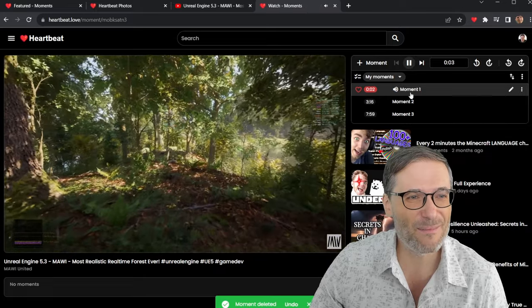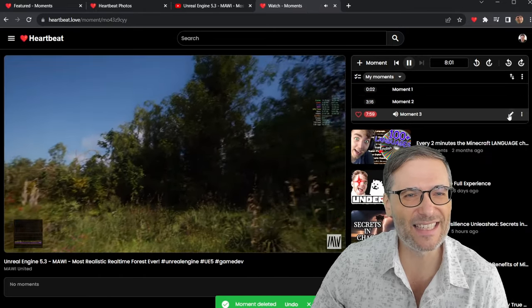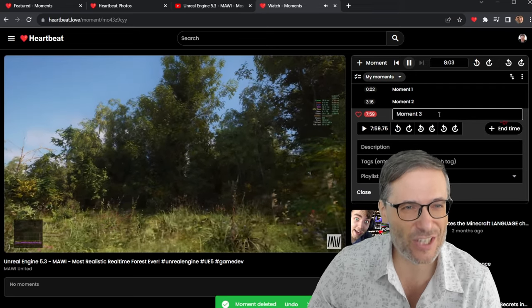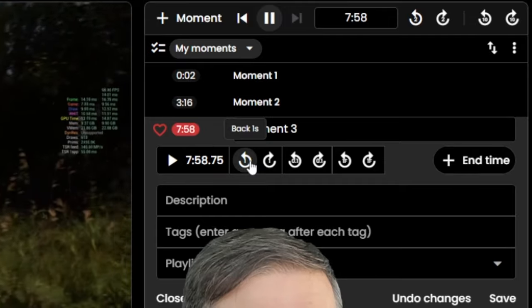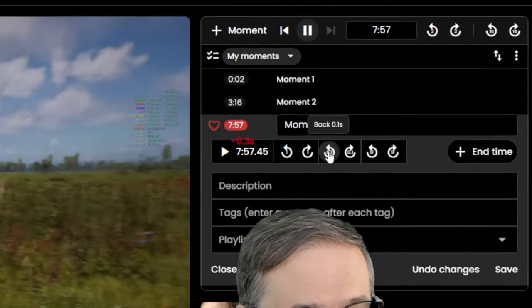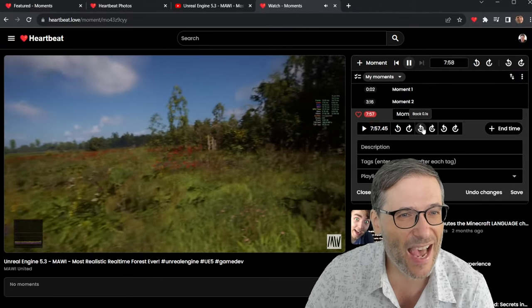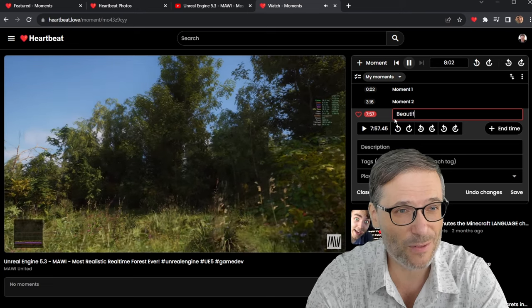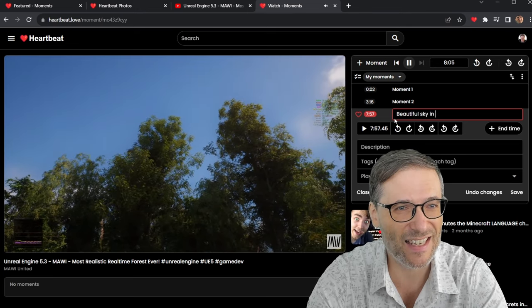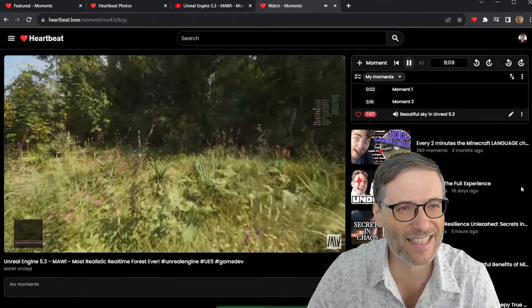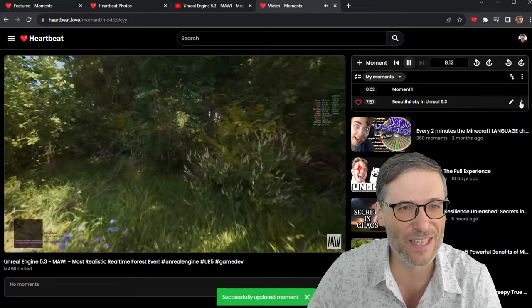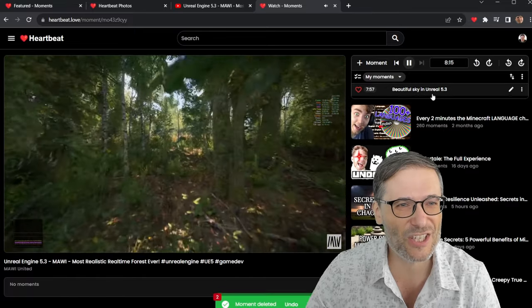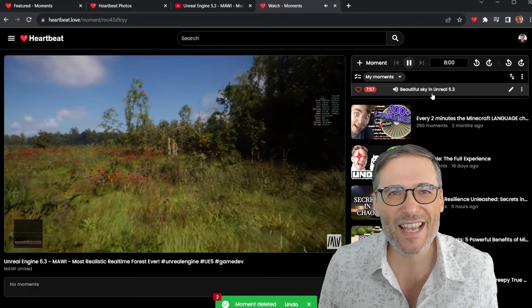So just click Moment 1, Moment 2, Moment 3. And if you want to edit it, you can change the title. You can also nudge the moment. Let's say I want to go back a second or even just .1 seconds to get the exact start point. I can do that. And then I would give it a title like Beautiful Sky in Unreal 5.3. And then I have my moment here. And if I don't like these two, I just delete them. And now I have a nice shiny new moment. That's it. That's how Heartbeat Moments works.